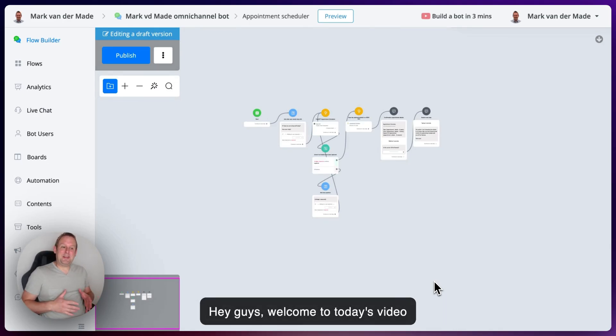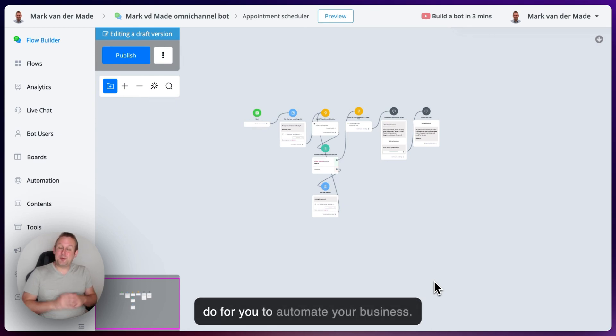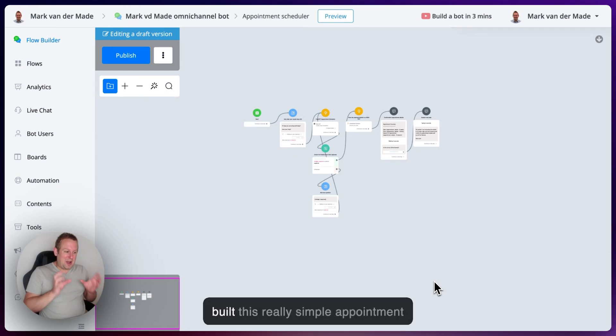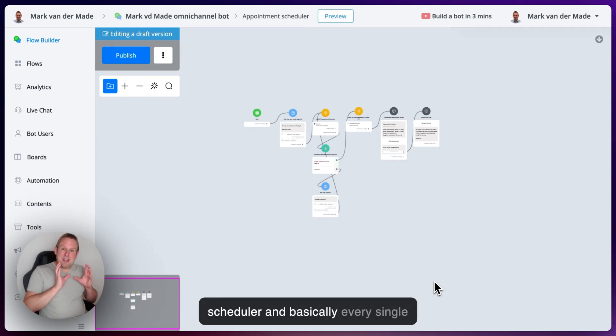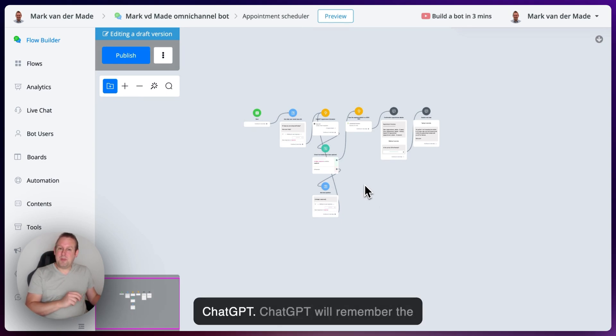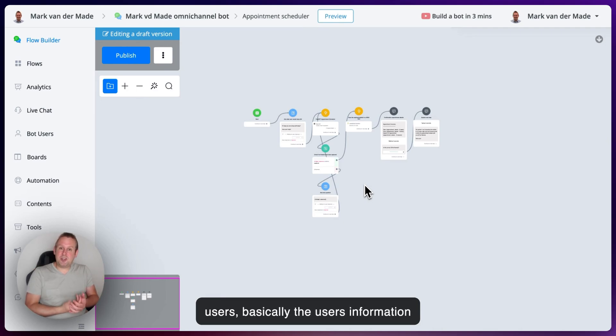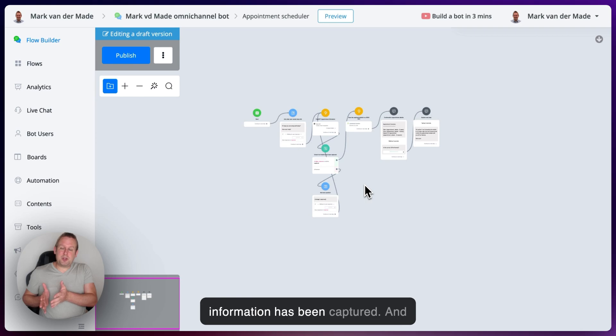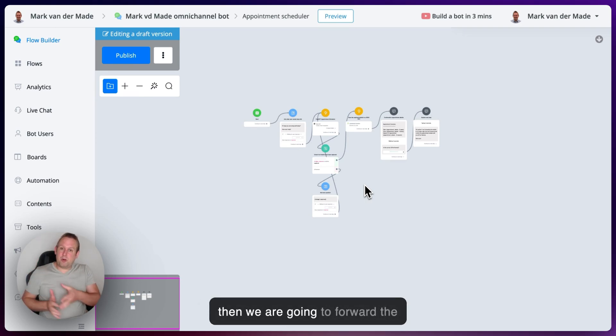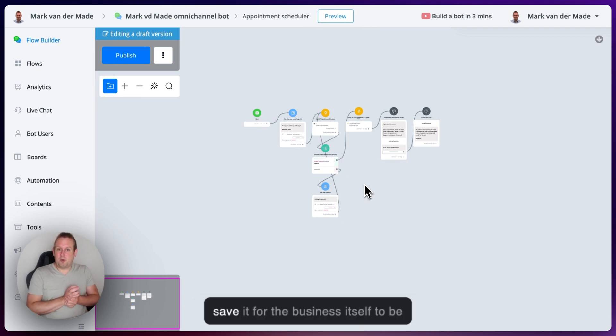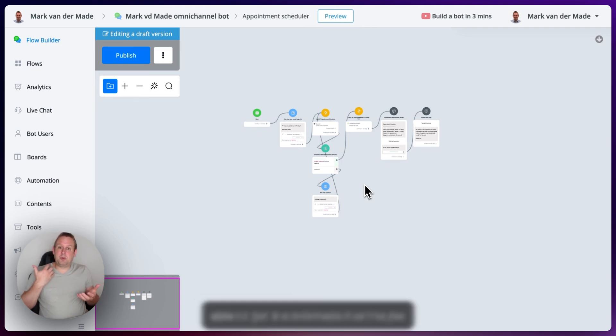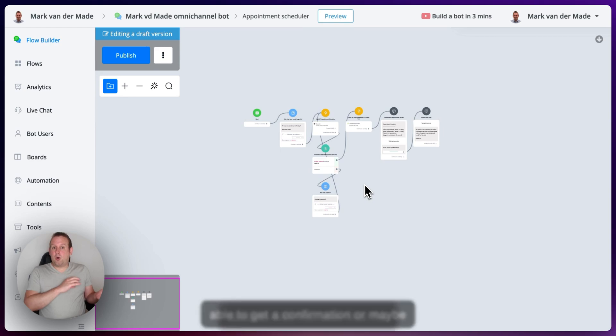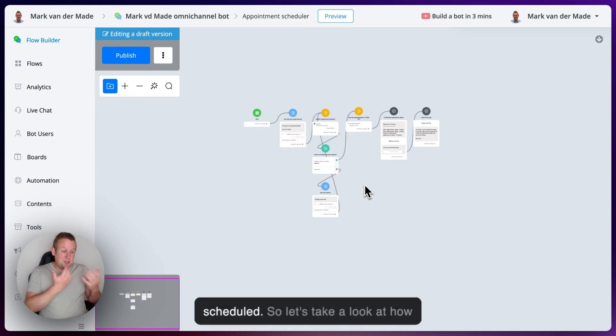Hey guys, welcome to today's video where we're going to take a look at what ChatGPT inside of chatbots can do for you to automate your business. Within just like five minutes or so, I built this really simple appointment scheduler. Basically, every single question is going to be asked by ChatGPT. ChatGPT will remember the user's information and ask the next question until all the information has been captured. Then we are going to forward the information towards a custom field and save it for the business itself to be able to get a confirmation or maybe confirm with the user that the appointment can proceed as scheduled.